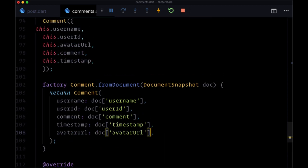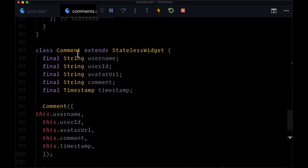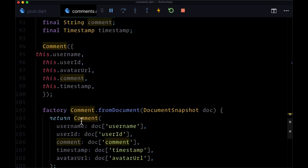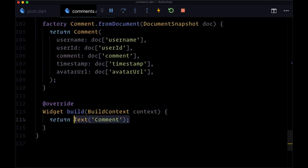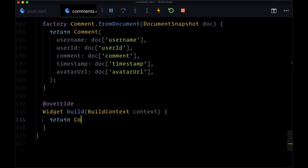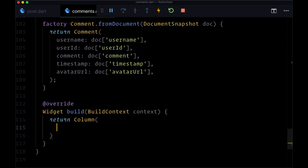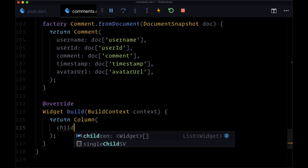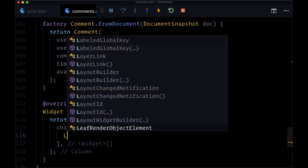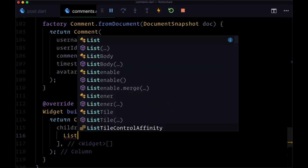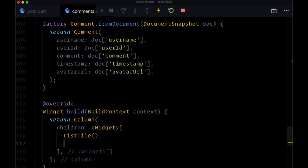So once again we're going to combine our model with our widget, with our presentational widget. And we're going to return from its build function just a simple column to put each comment in, its data in. It's going to have for its children list a list tile and then underneath it a divider to divide it from the next comment.